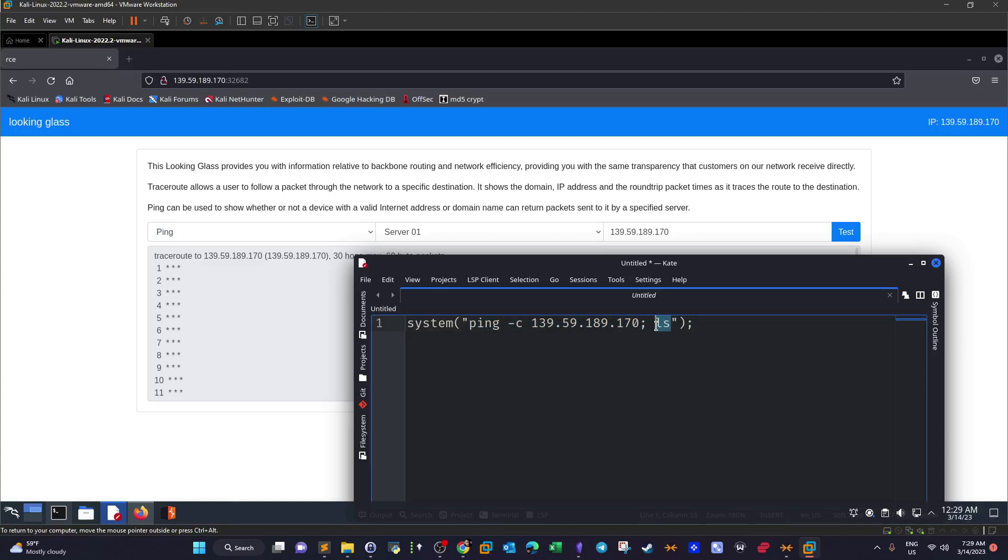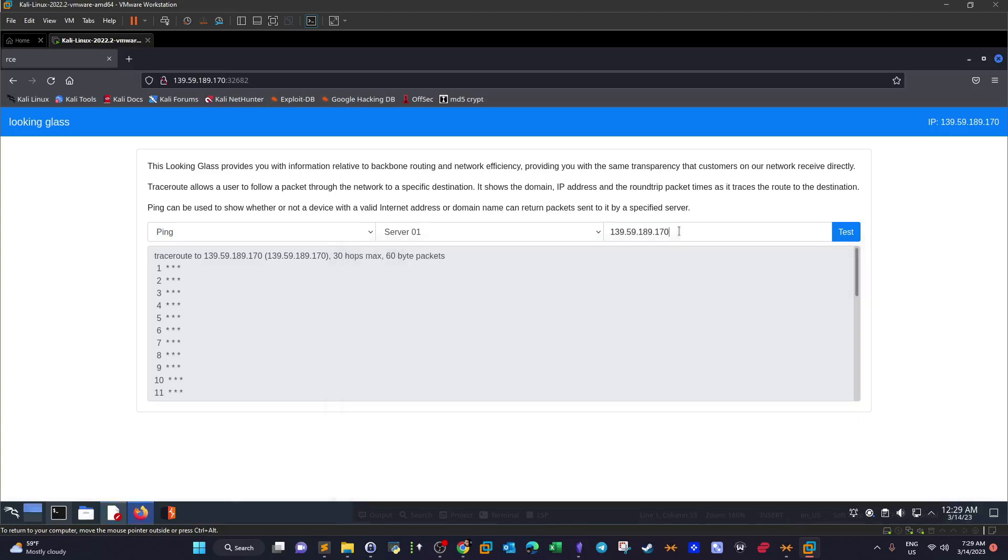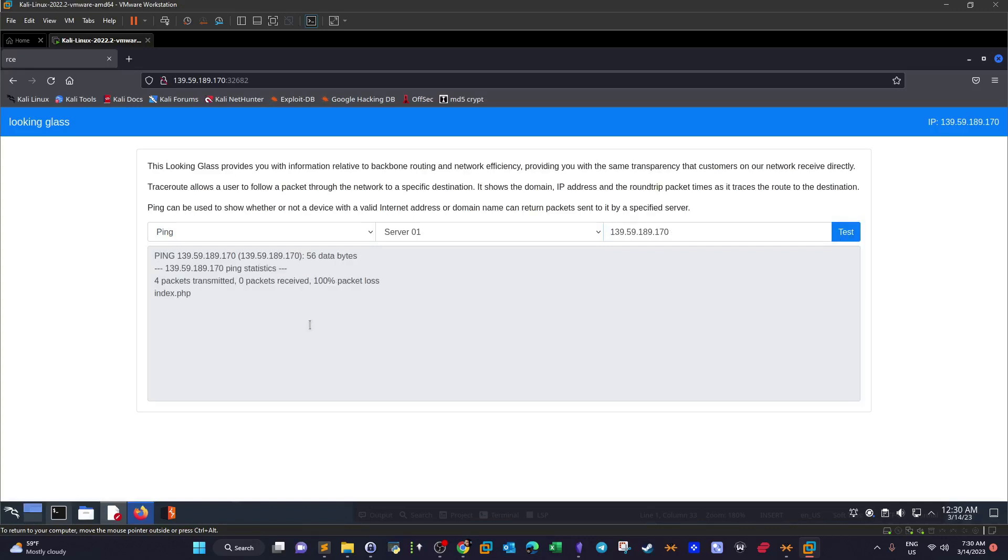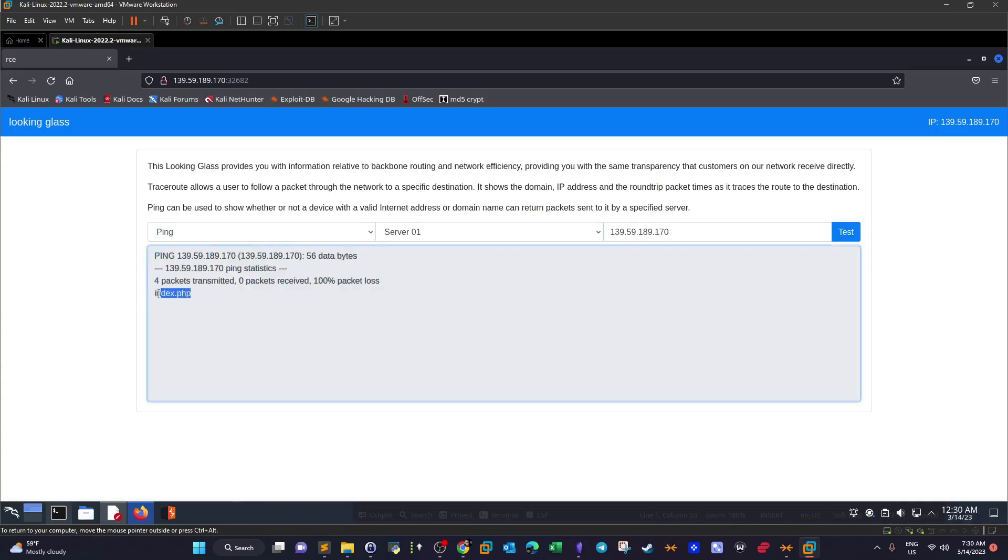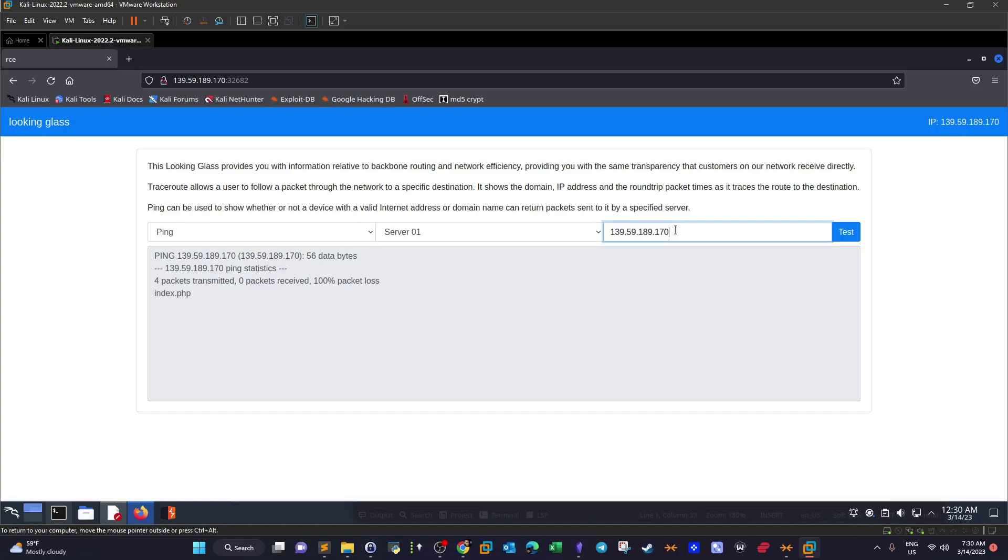So if we put ampersand here and ls, I will choose ping. Let's see what's going to happen. So this is the output of the ping command and we have a file named index. So this file has actually appeared in the output due to the fact that the command injection represented by the ls command has been successfully executed.